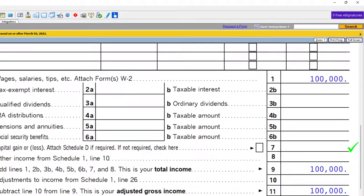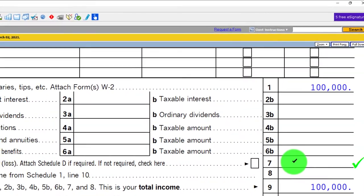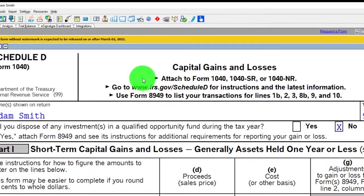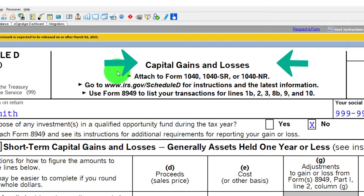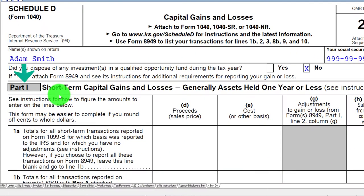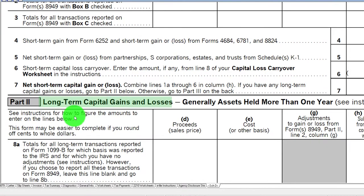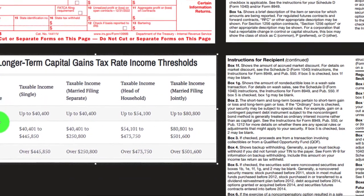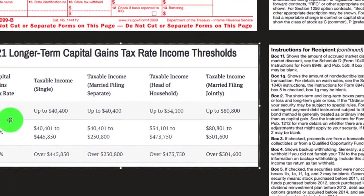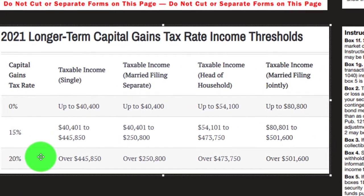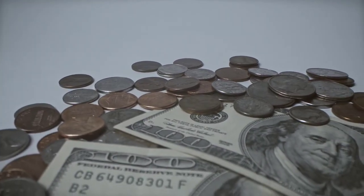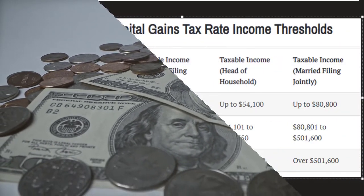Going back to our Schedule D — this is the capital gains and losses form. We have Part 1 for short-term capital gains and losses, and then the long-term capital gains and losses. When you think about those, there's going to be different tax treatment for long-term capital gains — essentially another progressive tax system. Generally, you'll have a more beneficial tax rate than if it were categorized as ordinary income at normal tax rates.